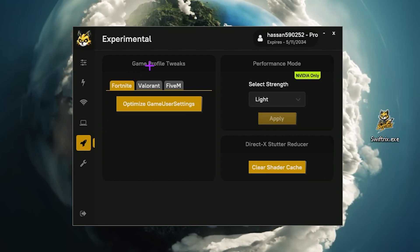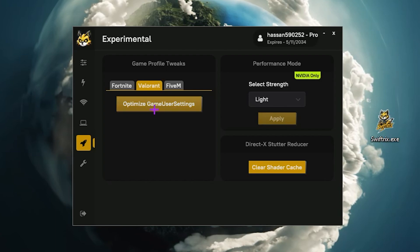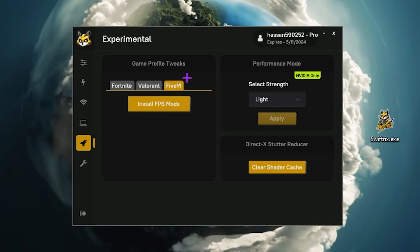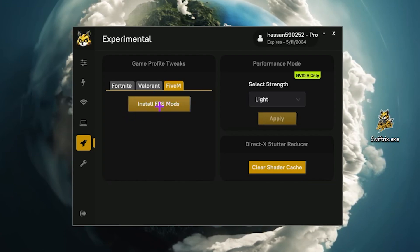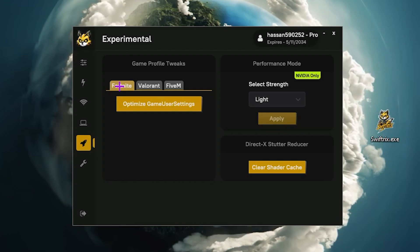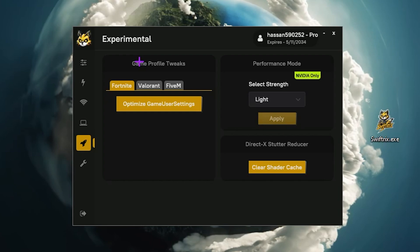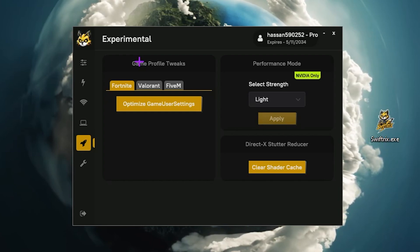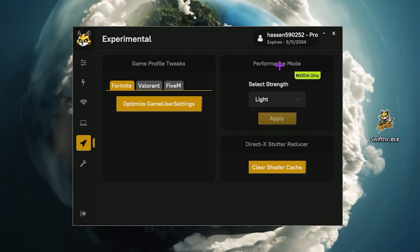Now go to the experimental section. Here you will find game profile tweaks — if you want to optimize view settings for Fortnite, click optimize game settings. For Valorant, click optimize game settings. For CS2, go for install FPS mode and this will double your FPS specifically in CS2 and GTA. I have already applied advanced settings in my Fortnite — you can watch my other video for that — so I'm not using this feature inside the software.